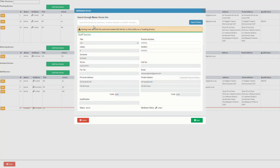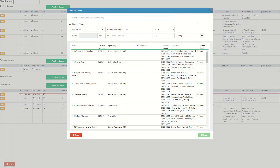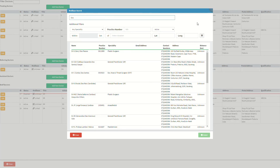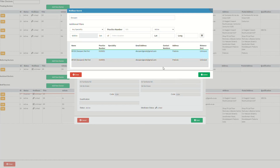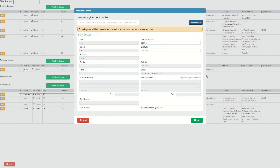Let's show the third method: importing a practitioner from Medibase. At the top of the add/update doctor screen, click on the import doctor button; the Medibase search screen will then open. For more information on how the Medibase list screen works, please refer to the Medibase list screen user manual linked in this video's description. Select the desired practitioner by clicking on the line corresponding with their name, then click on the select button. Once selected, the practitioner's details will pull through to the staff doctor section.